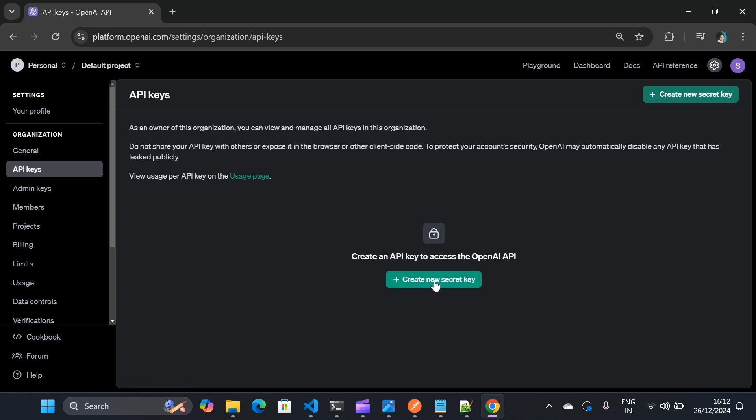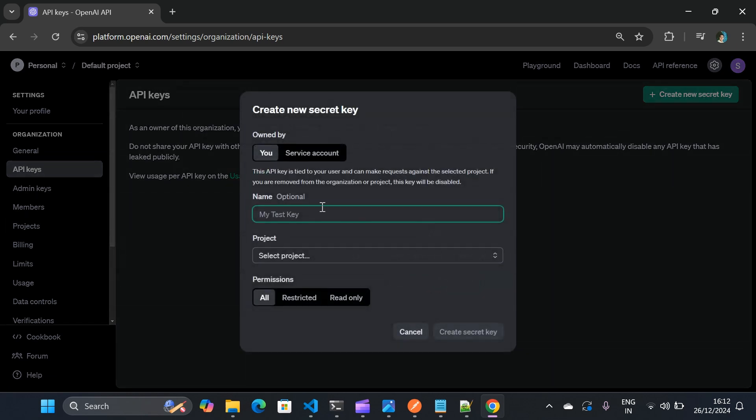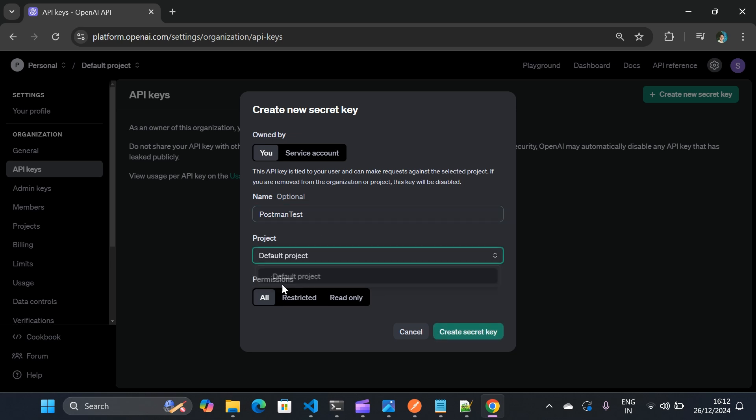And create a new secret key. I'll name my secret key as Postman test and project I'll select as default project. So once these two things are done, I'll create a new secret key.